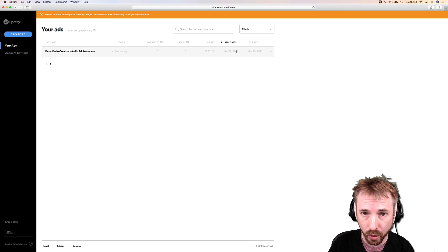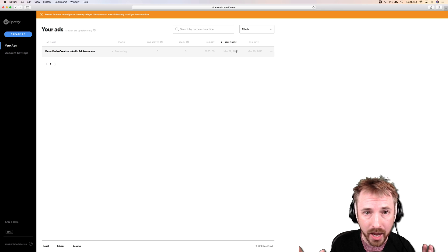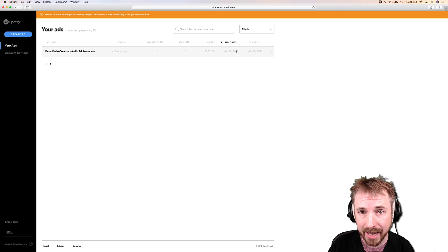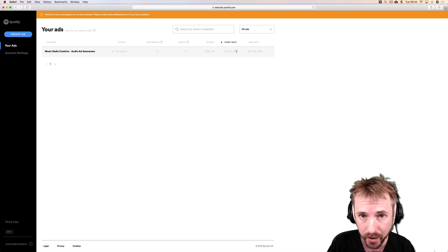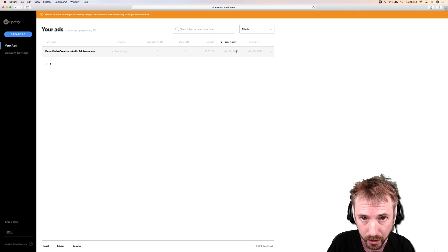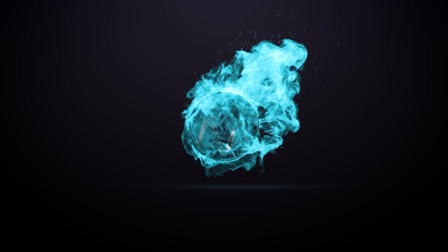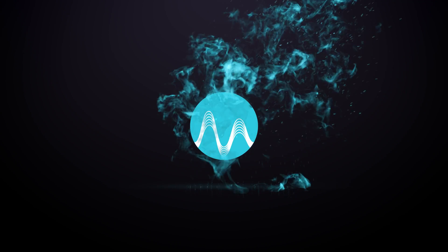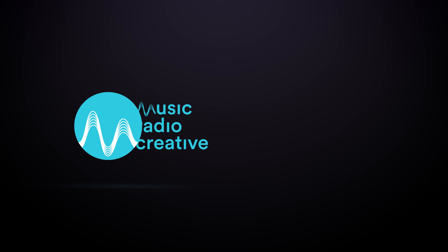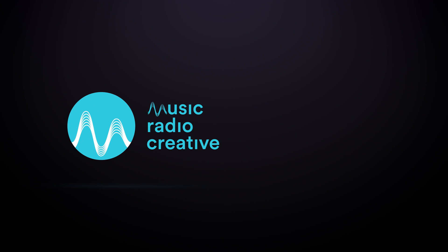Thanks for watching this video in the Spotify Ad Studio tutorial series. Stick around for the next video. And if you'd like your own audio ad created, we'd love to help you with that. Head over to musicradiocreative.com.